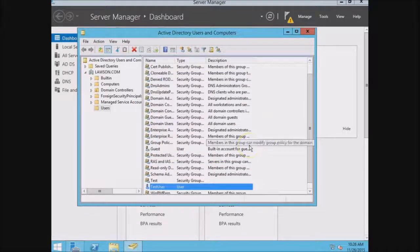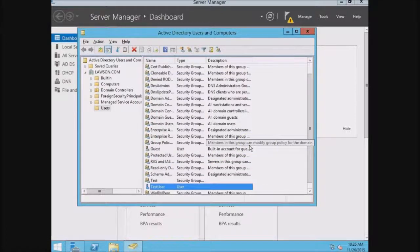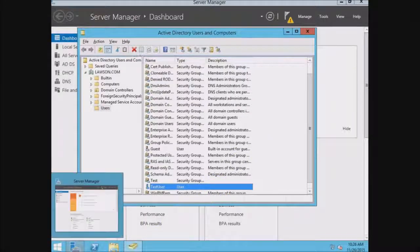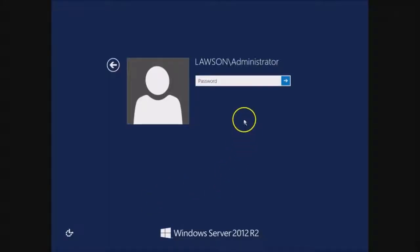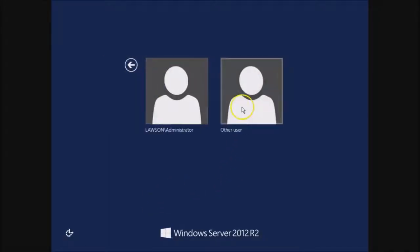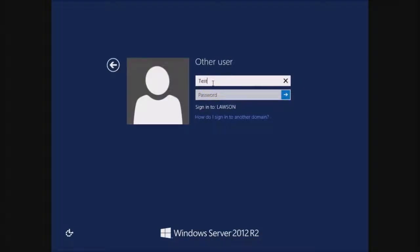Let's go ahead and test this. So we're back at the login screen. We can login as another user, test user.